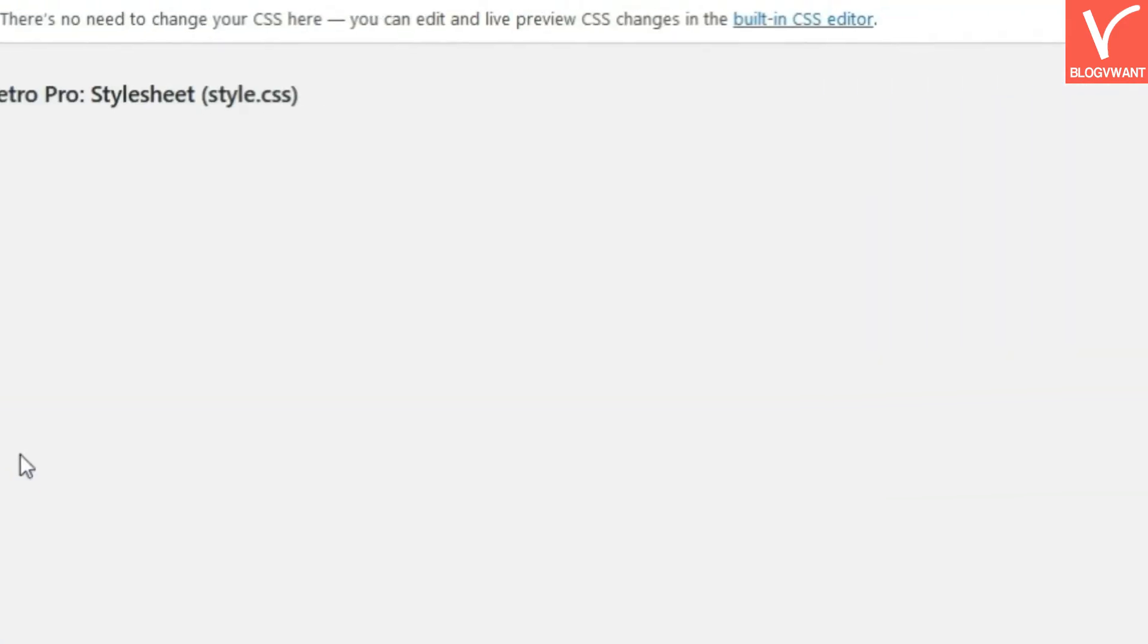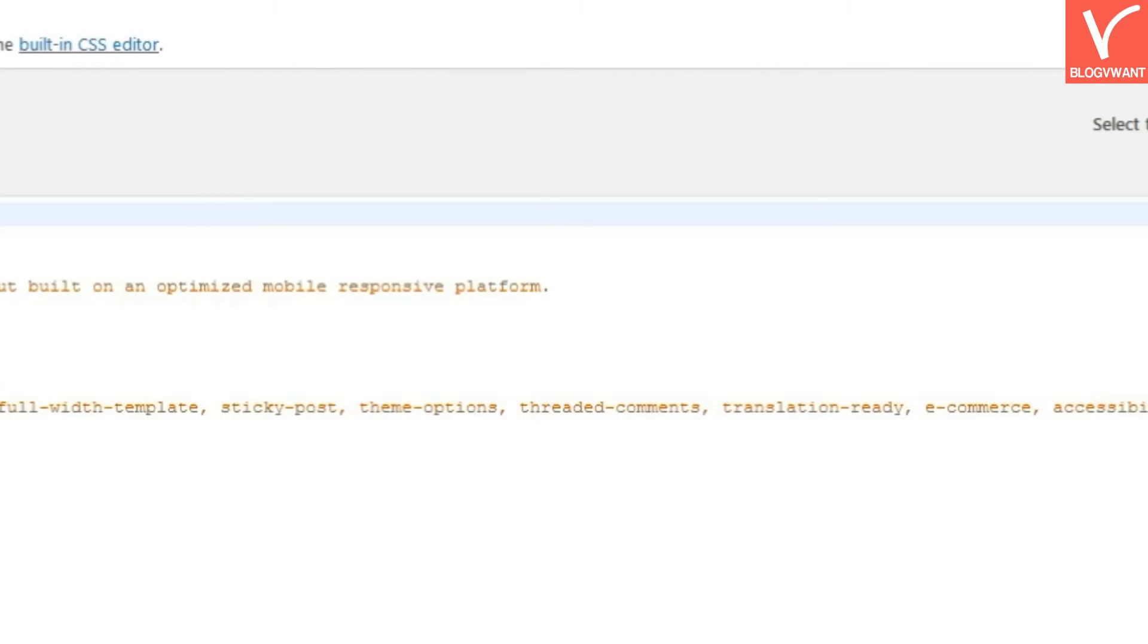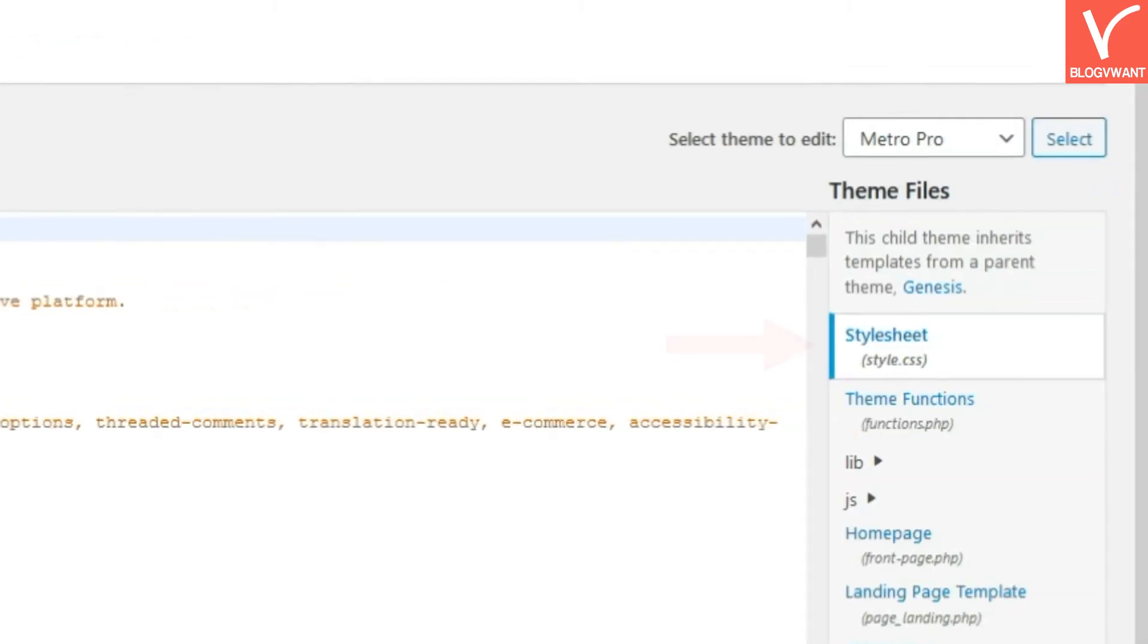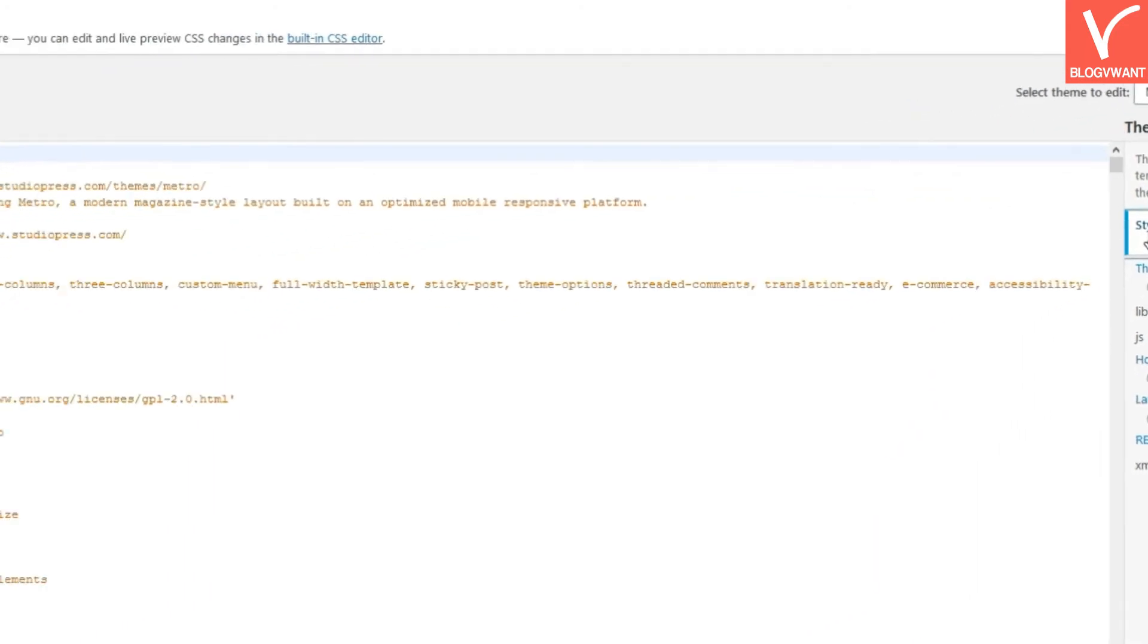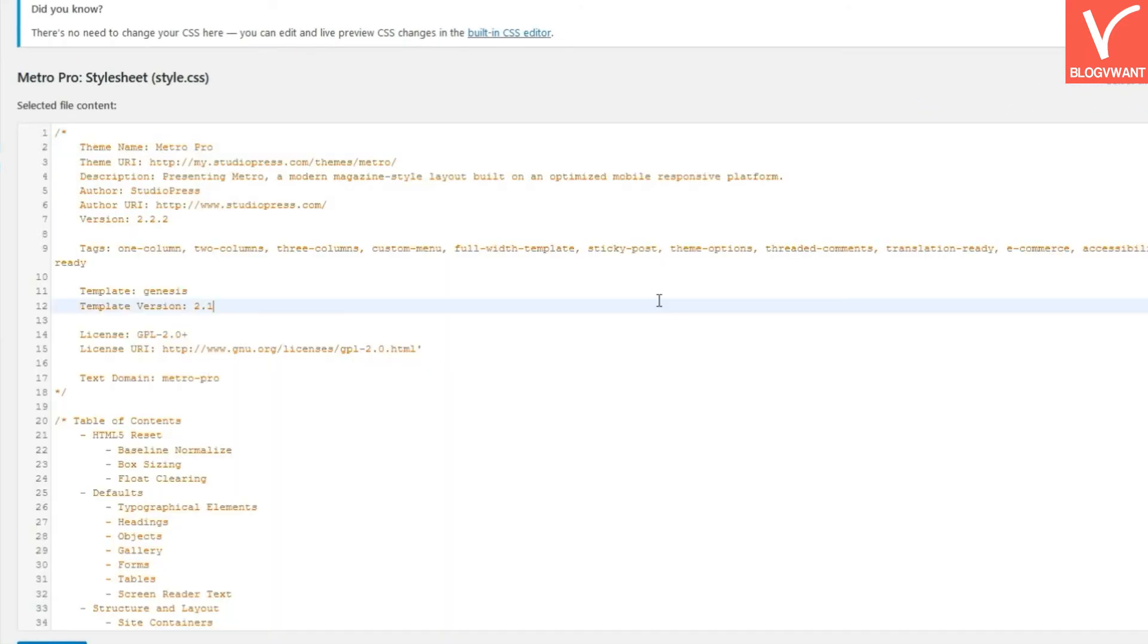Step 4: Open style sheet or CSS file from the right. Step 5: Press Ctrl plus F and search your header class name.